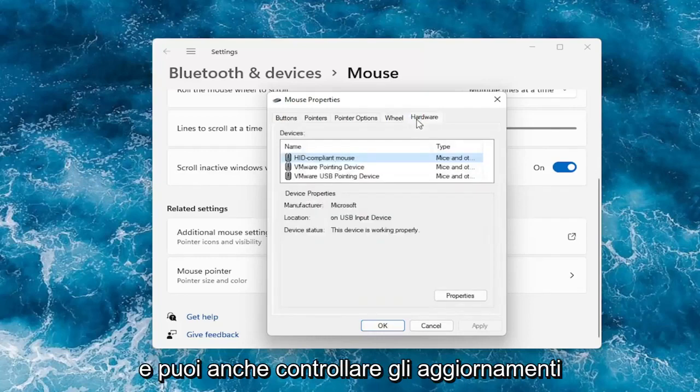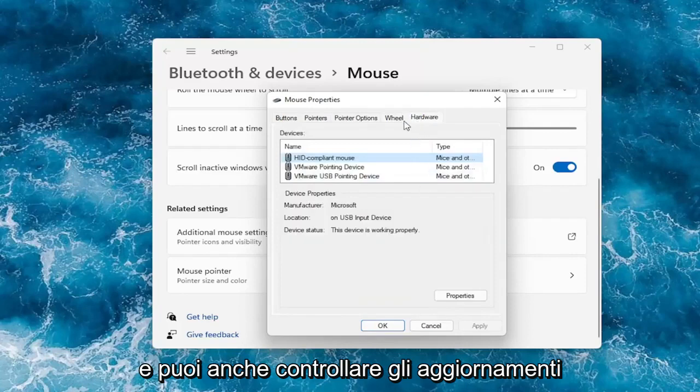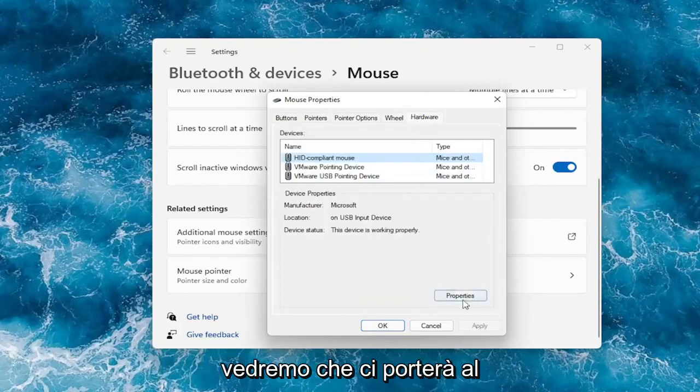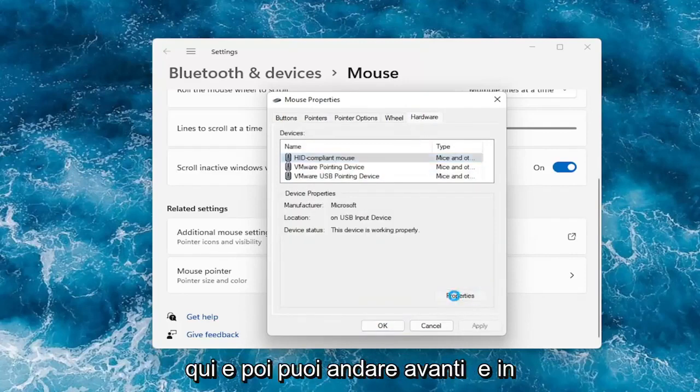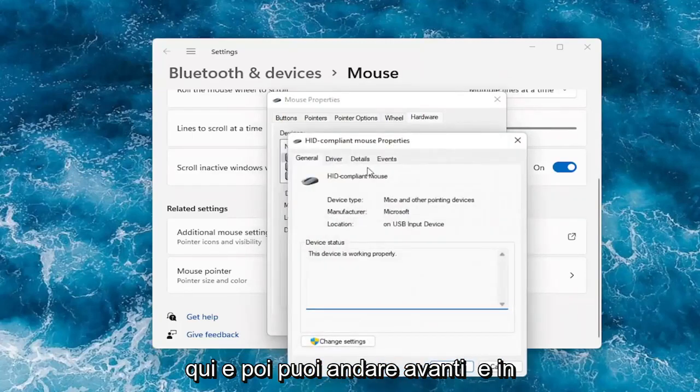And you can also check for updates. It will take us to the device manager. We can go under these properties here, and then you can go ahead and actually update drivers.